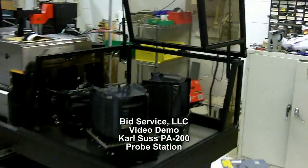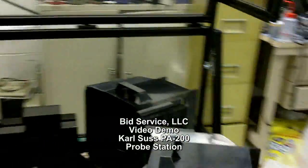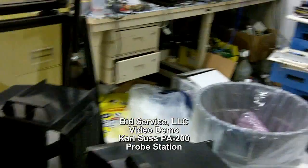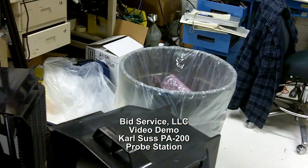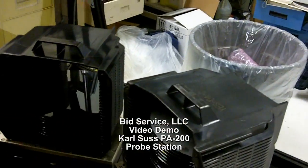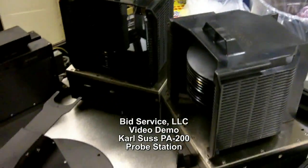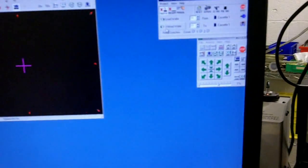Here is your Carl Zeiss PA200. As you can see, I have two boats with 8-inch wafers already in it. And here is your monitor screen.